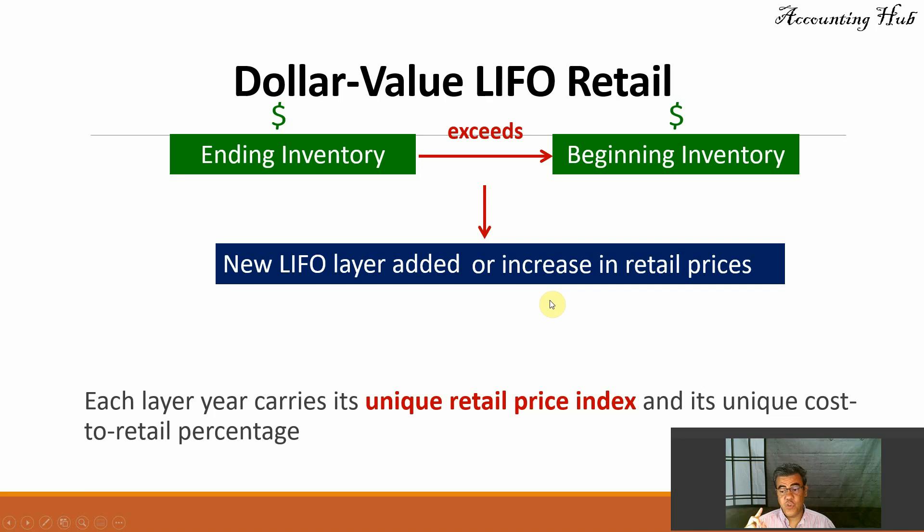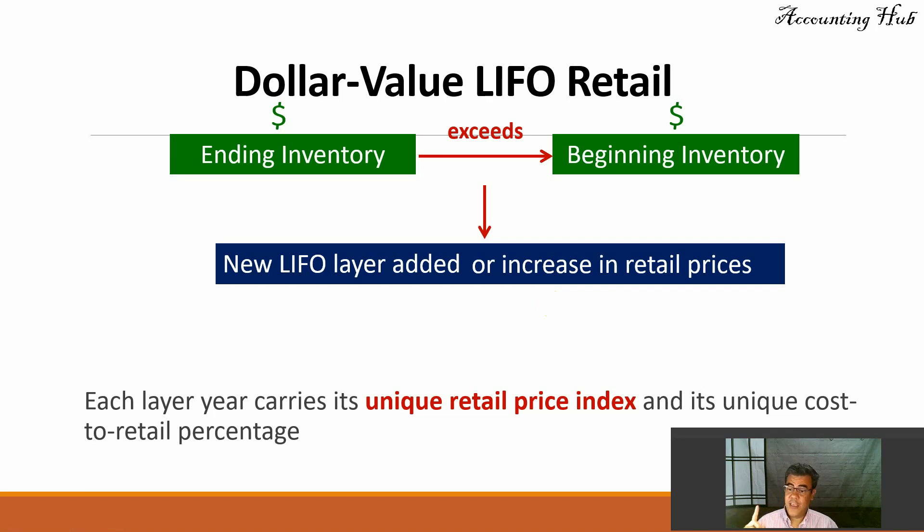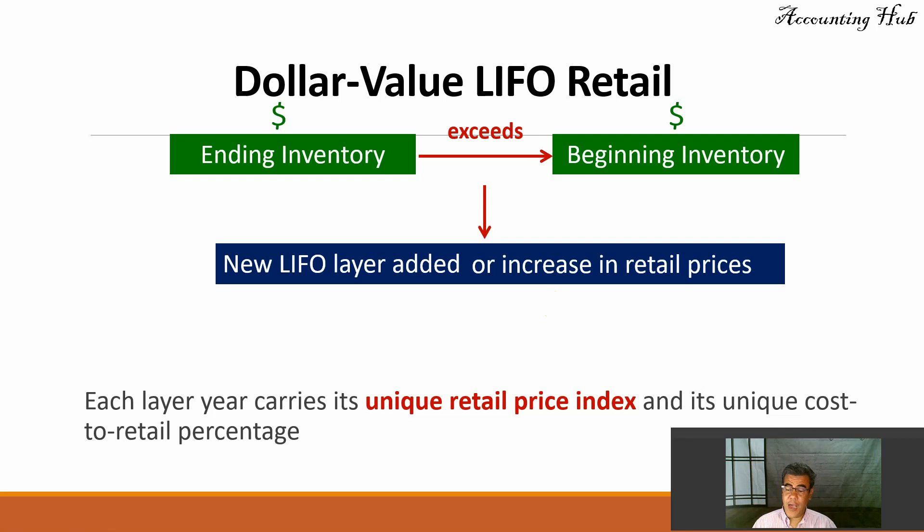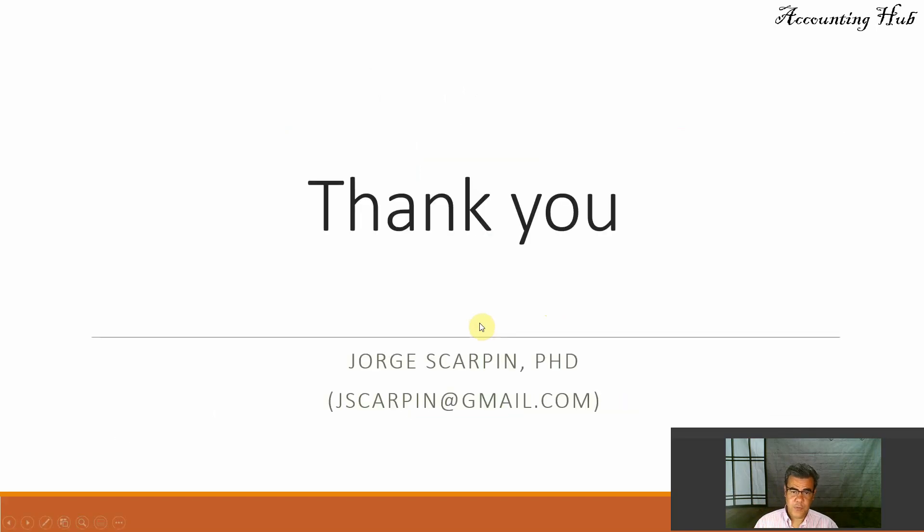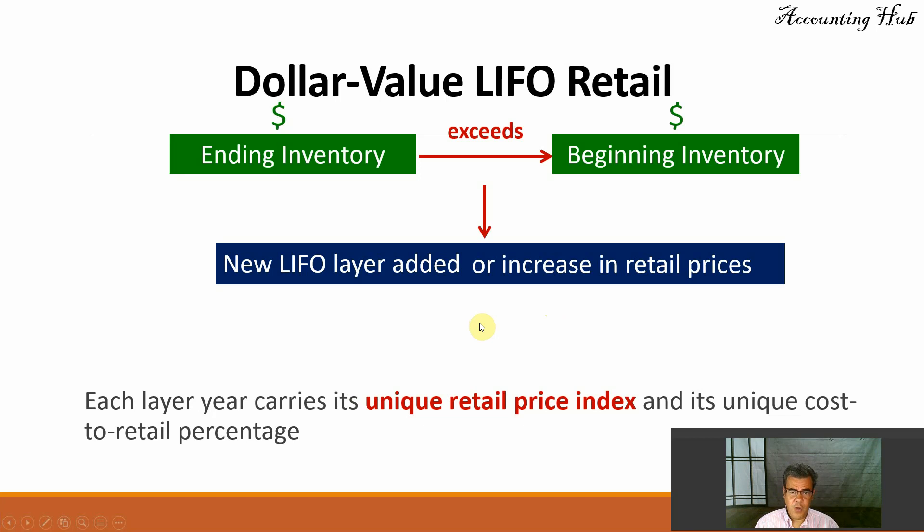And by the way, you need to know first about Retail Inventory Method. If you don't know what I am talking about, we have a video about it, and it is in our video description.